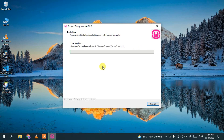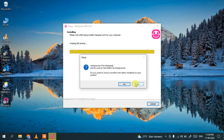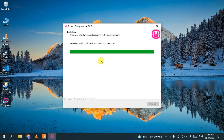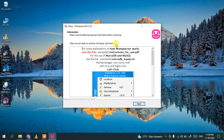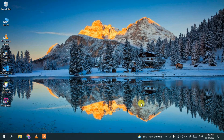The installation will take a couple of minutes. Welcome back — the WampServer installation is almost complete. It's asking whether to use Internet Explorer as the default browser; I'll click No. It's also asking whether to use Notepad as the default editor; I'll click No. The final steps complete and WampServer 3.2.6 is now installed. Click Finish.